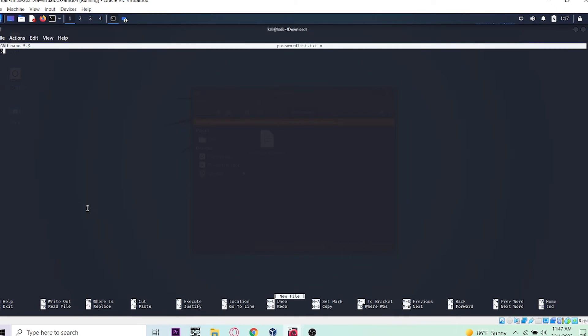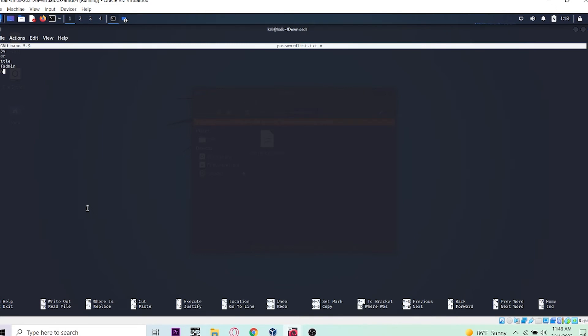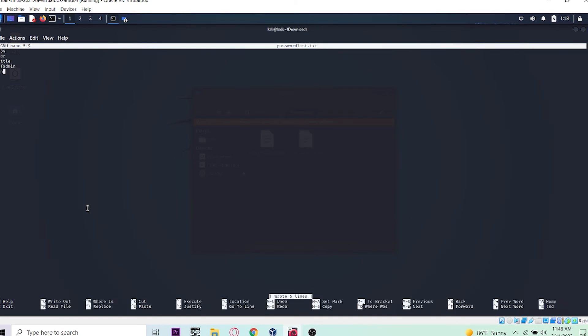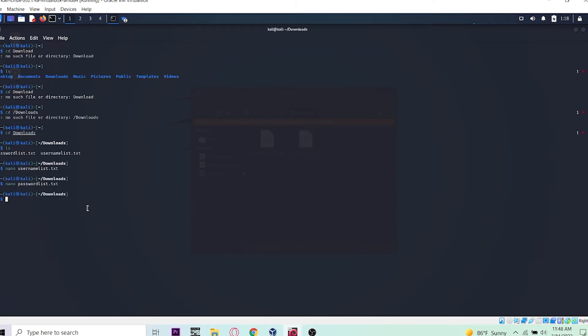I'll add one-two-three-four, password, user, and msfadmin. Now let's save this - Ctrl+O and Enter, Ctrl+X to exit. Now it's already done.